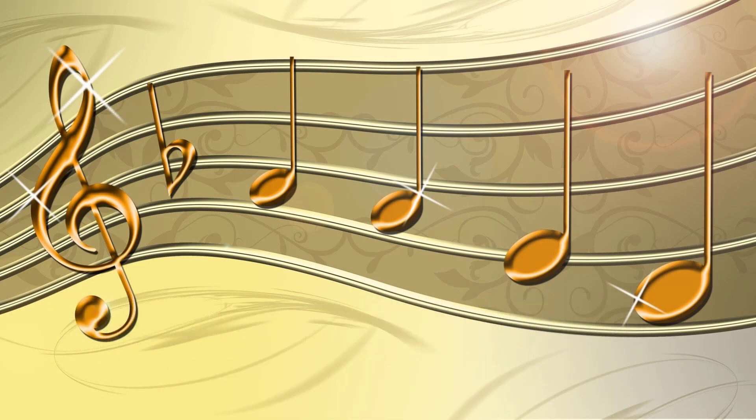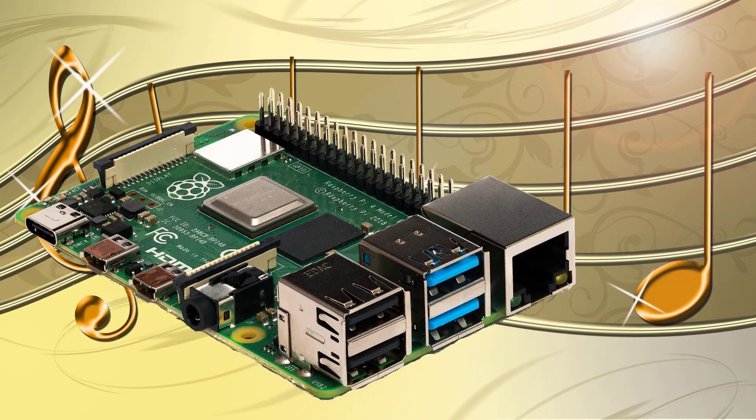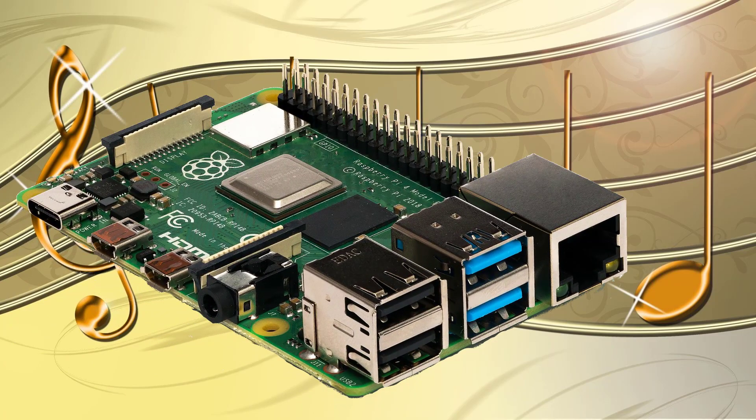PWM is a simple method for DA conversion. For example, the audio output of a Raspberry Pi works with PWM.